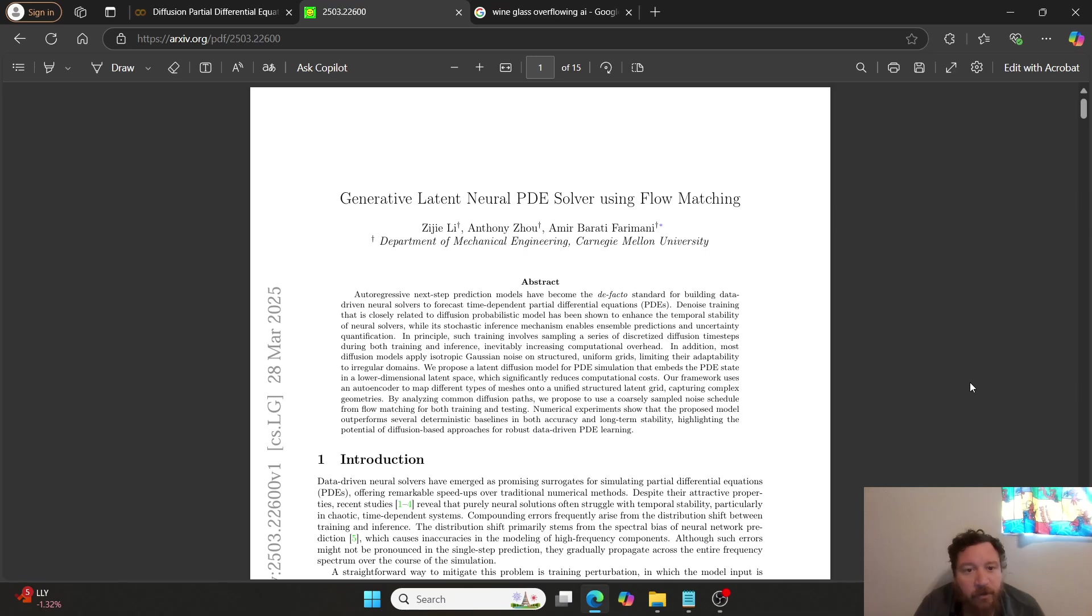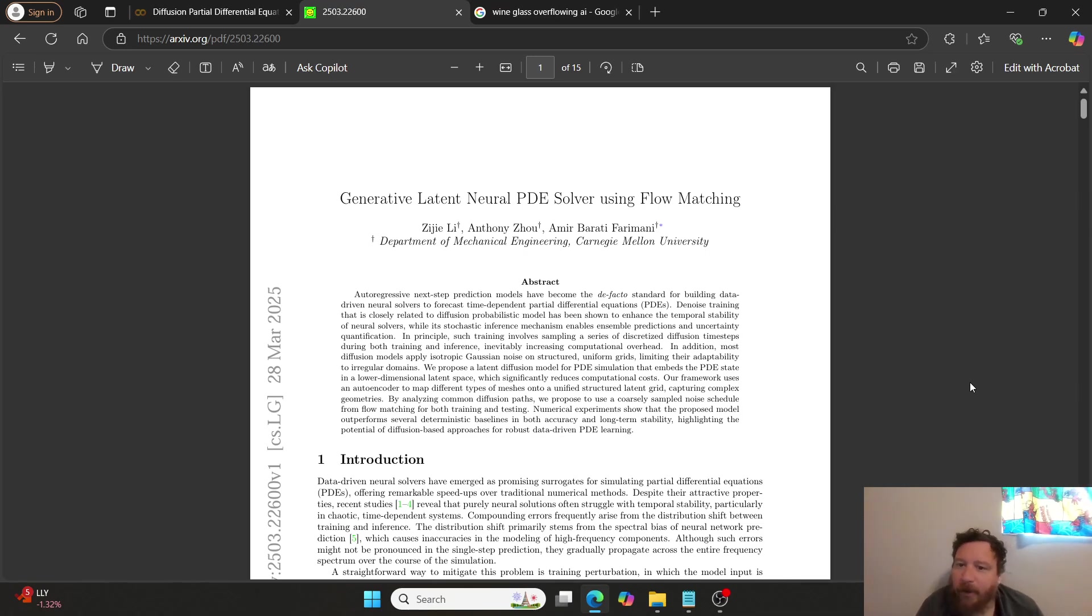This is an interesting research paper that caught my eye. Generative latent neural PDE solver using flow matching, put out by Carnegie Mellon University on March 28, 2025.